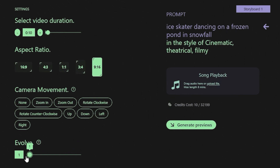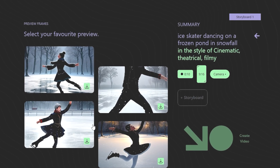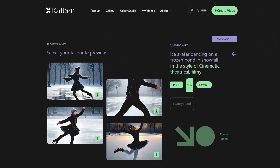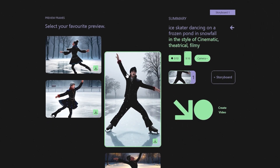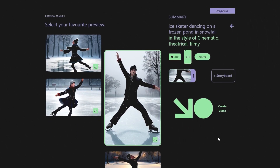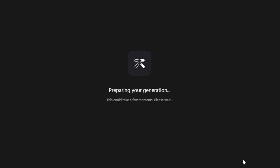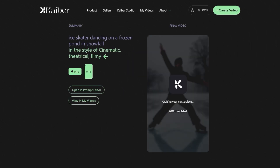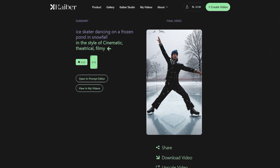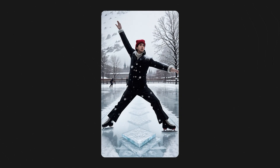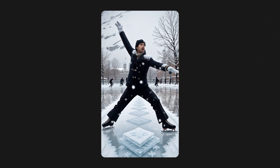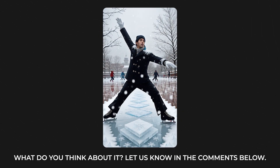So we have given our prompts and adjusted the settings. Now it's time to have a look at the preview. Click on the Generate Preview button and we are shown four options for the preview. Let's go with the third one, as it really matched well with our prompt. Once selected, click on the Create Video option and wait a few minutes to see the results. The moment of truth is finally here — let's check what magic Kaber has done to turn our prompt into a video.